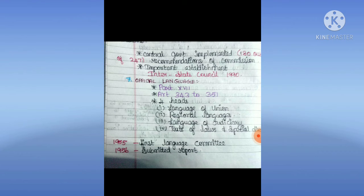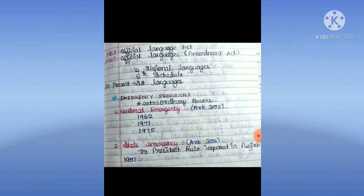Official Language: Part 17, Articles 343 to 351. Four heads of language: regional language, language of judiciary, text of laws, and special orders. In 1955, the First Language Committee was formed; in 1956 it submitted its report. The Official Language Act was passed in 1963 and amended in 1967. Originally there were 14 regional languages in the Eighth Schedule; at present there are 22 languages.